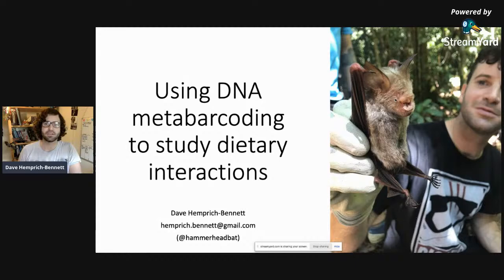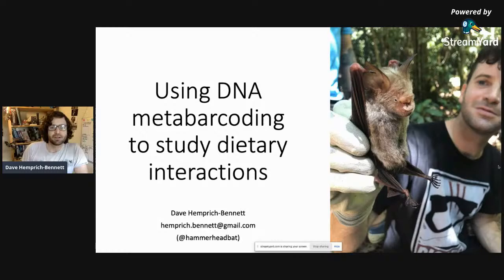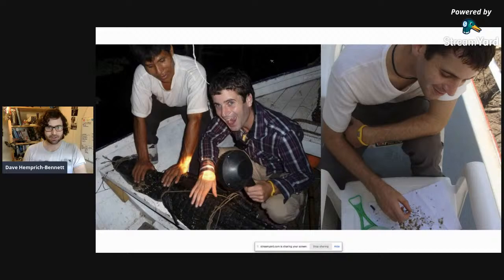Thanks for the introduction, and thank you for inviting me. To everyone watching, today I'll give a talk about some of the work I've been doing using DNA metabarcoding and some of the exciting frontiers it will be opening up for us in ecological study. Here's me holding a bat — the taxon I typically study — back before the pandemic, before I had to go a year without going to a barber's. I thought it would be nice to begin by going back to how I actually got into studying this subject area.